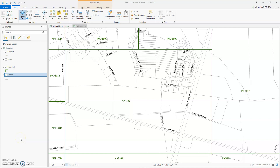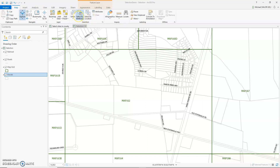Hello! Welcome to Episode 6 of Practicing Pro with Michael. This episode I will be talking about Select by Attributes and Select by Location. Select by Attributes is selecting something based on the value in a table.